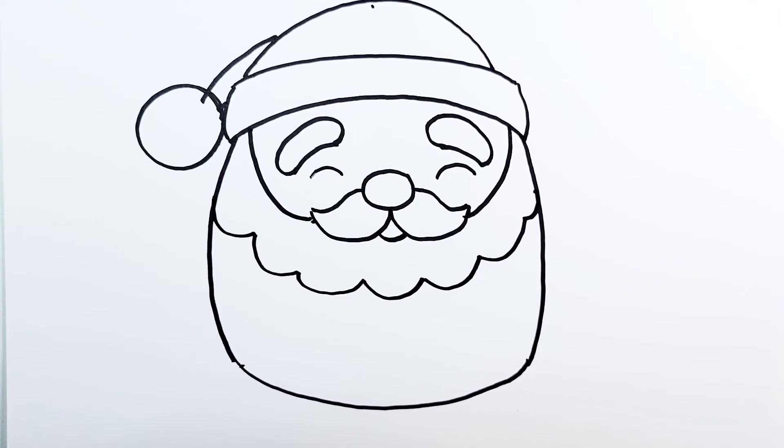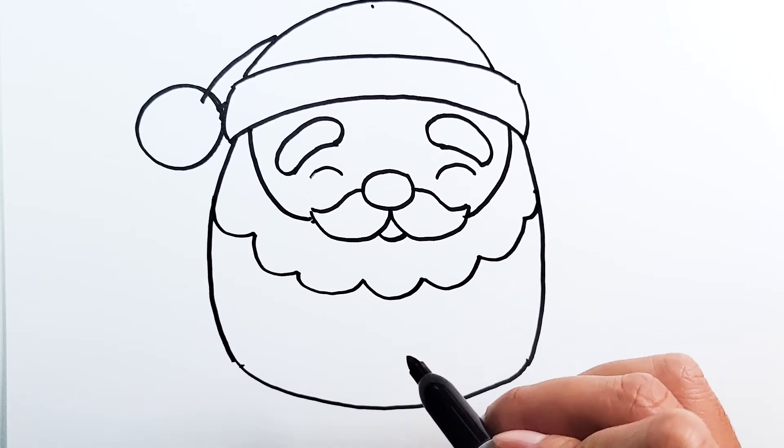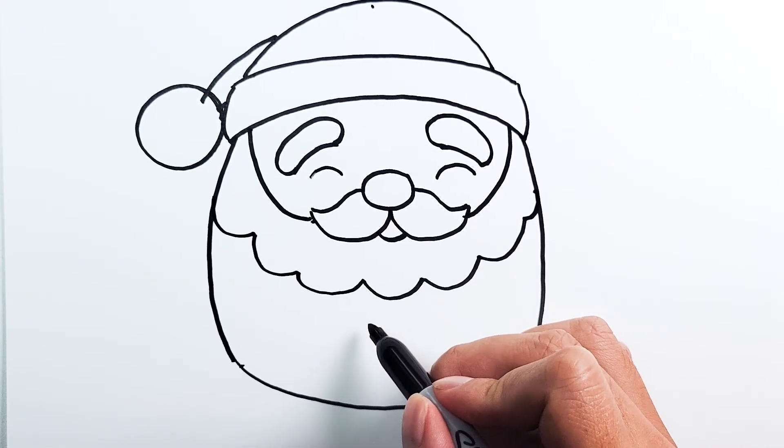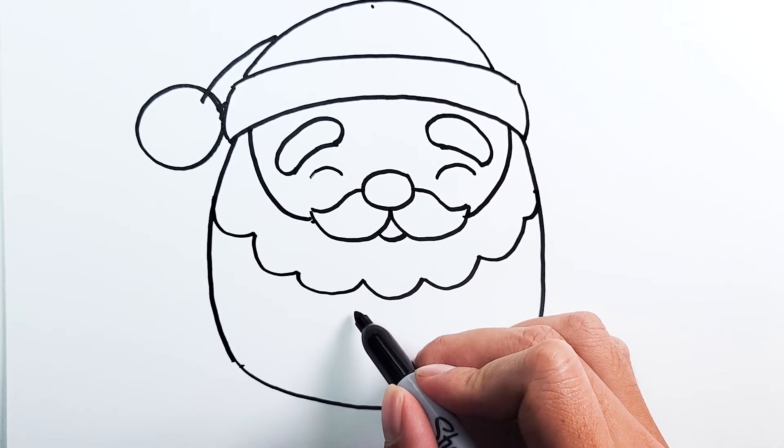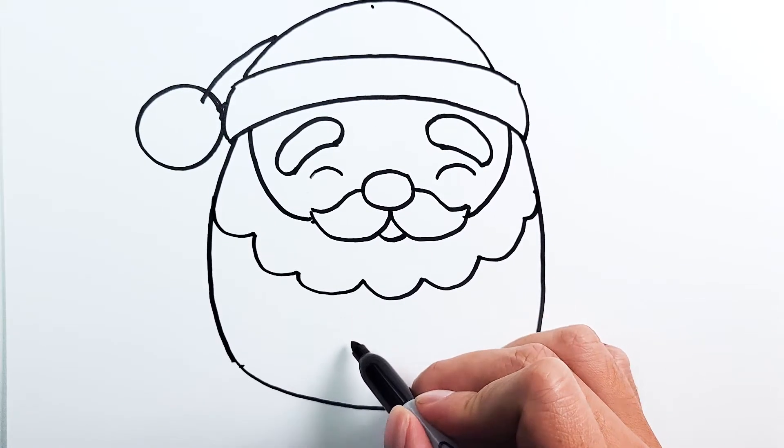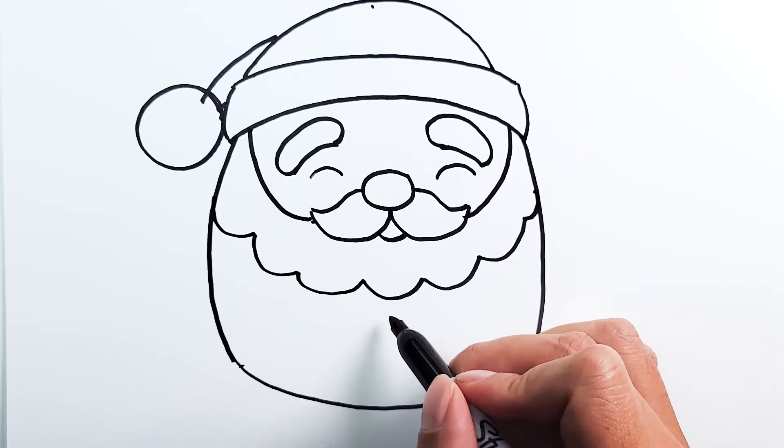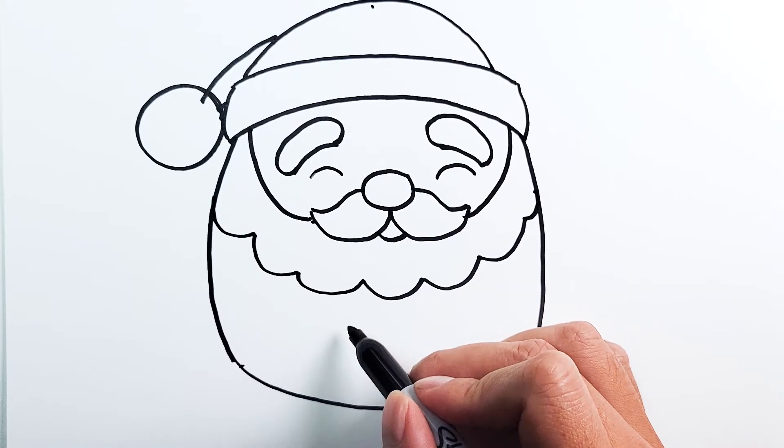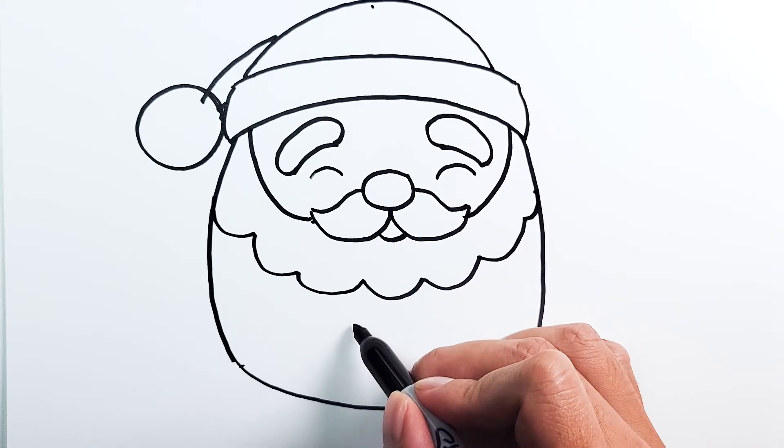Now we just need the belt. To draw the belt, we're going to draw a rectangle in the center and a smaller one right in the middle.